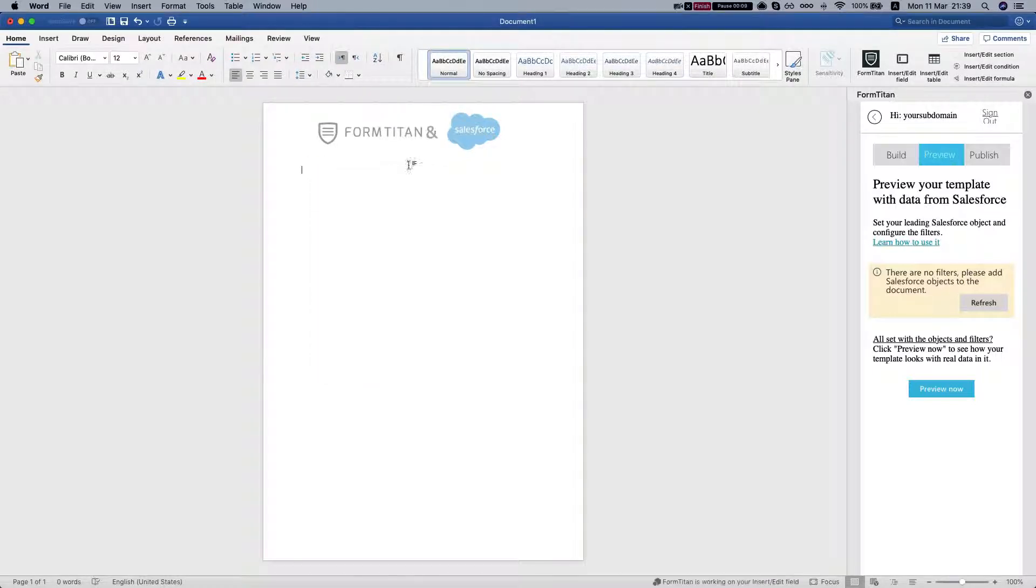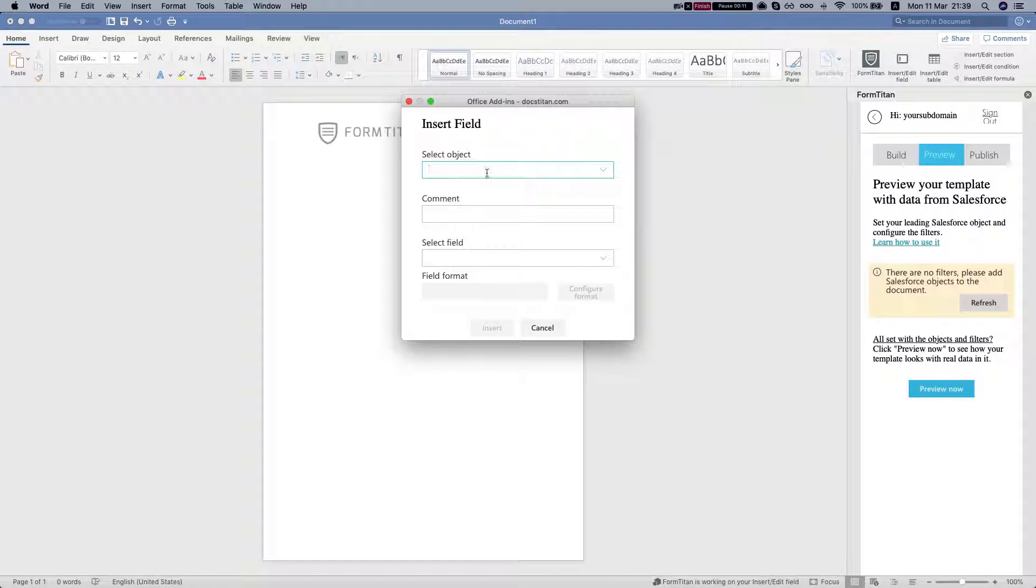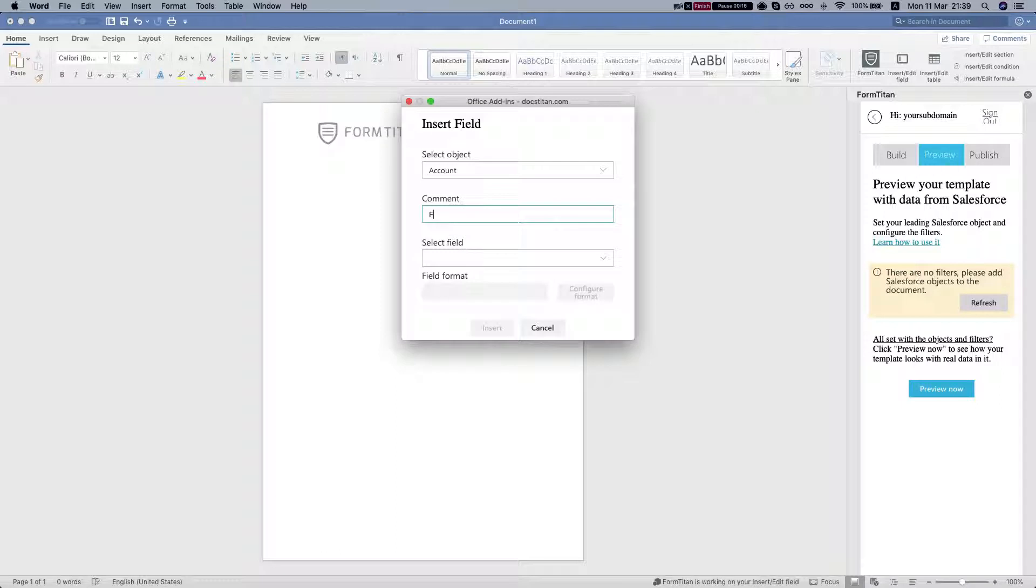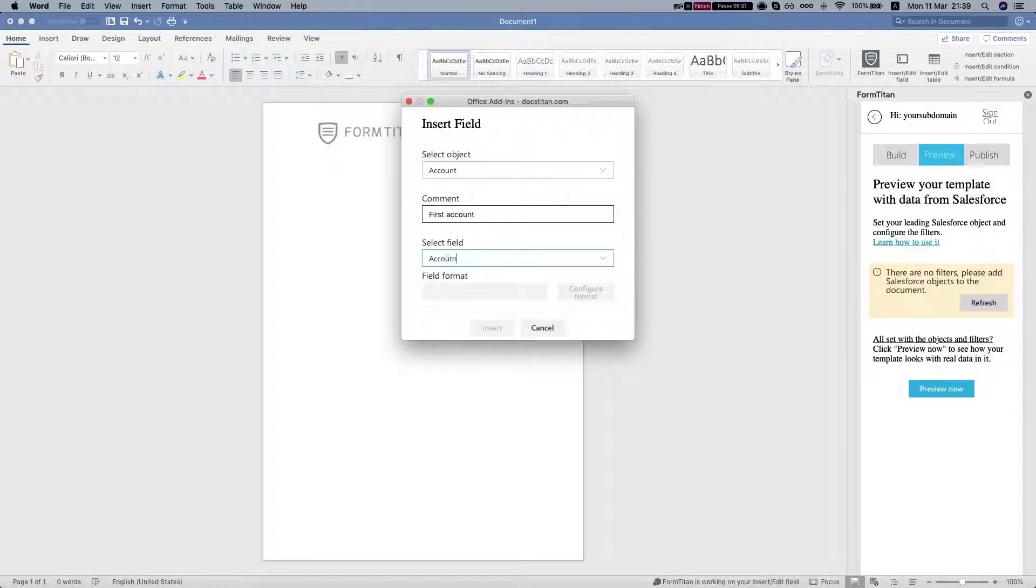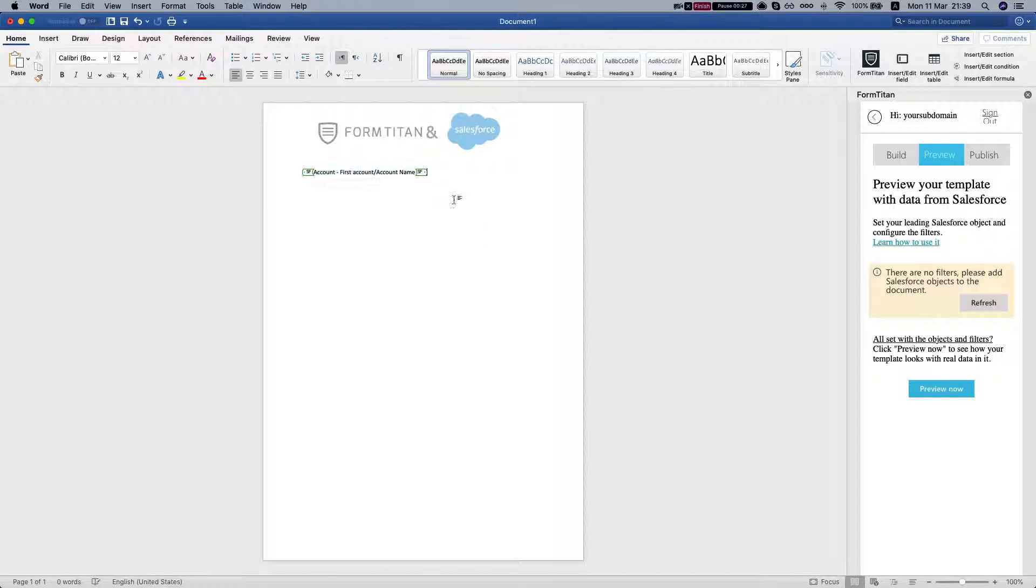Let's add in some fields. We'll bring in an account and the account name, insert the field.